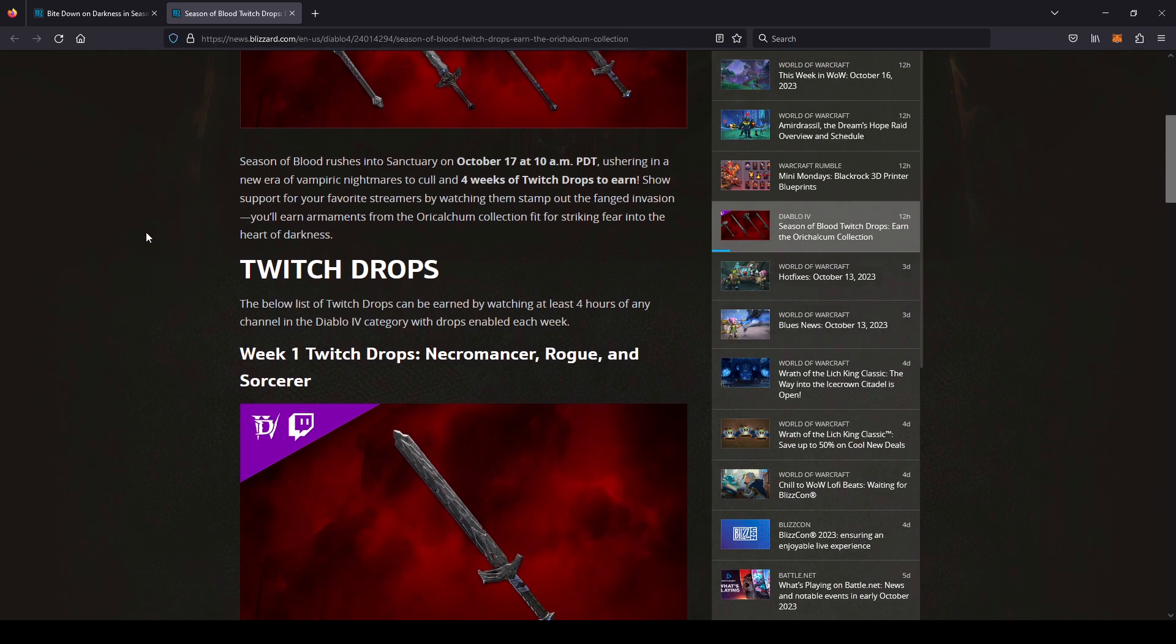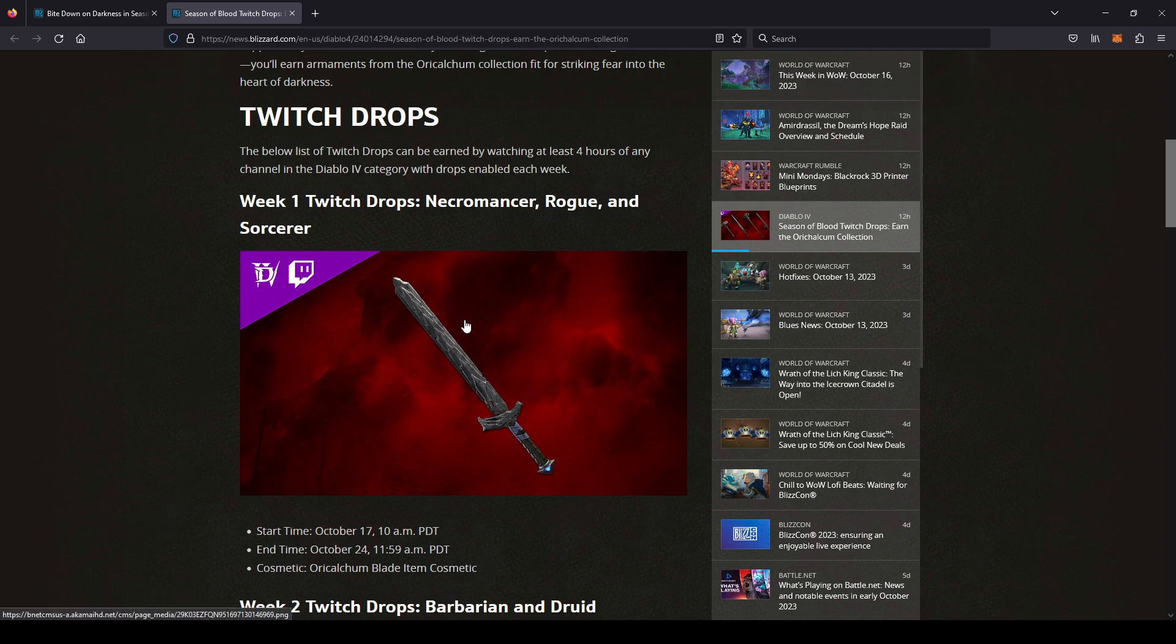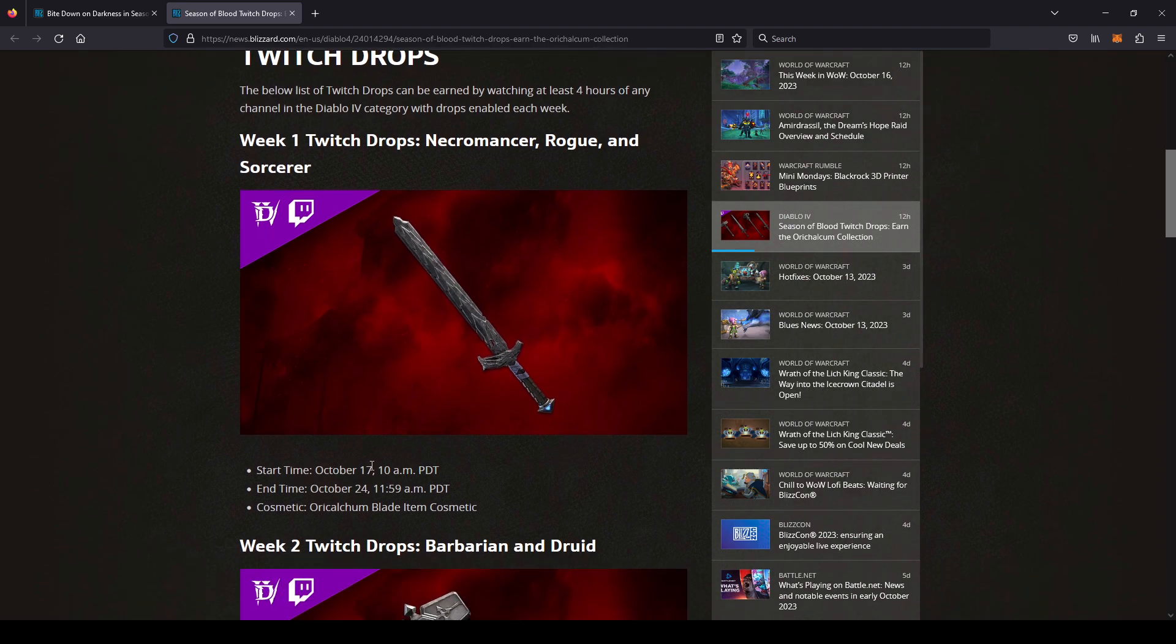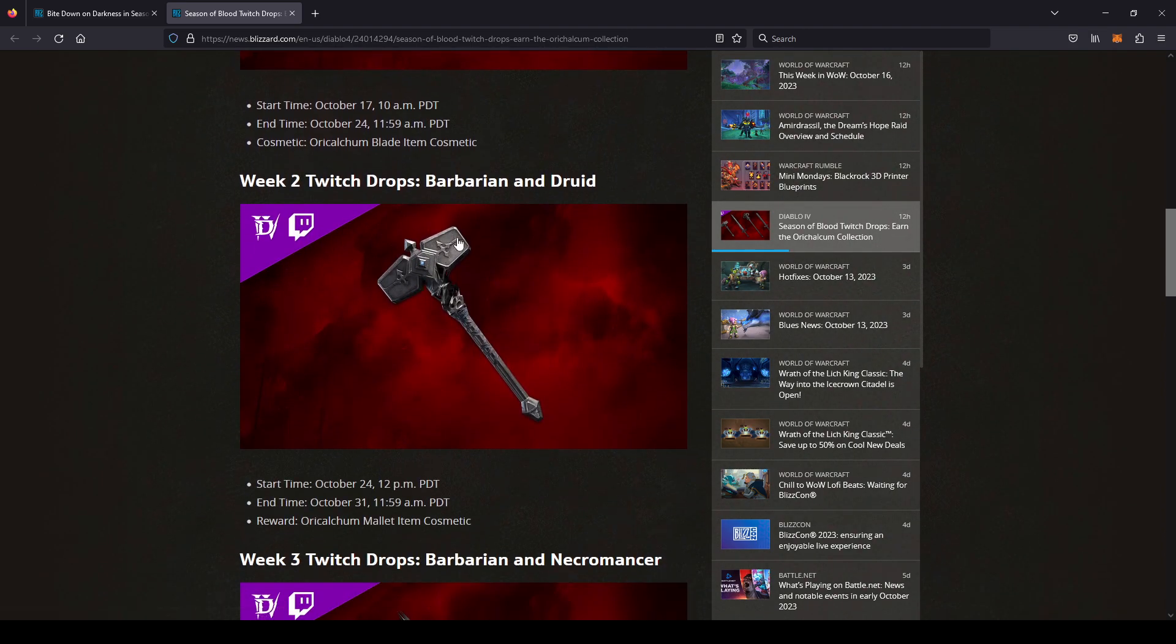Week one we have the Necromancer, Rogue, and Sorcerer. It's just a sword, October 17th to October 24th.